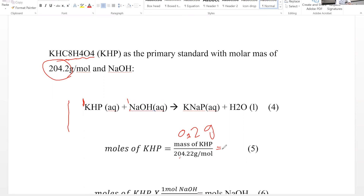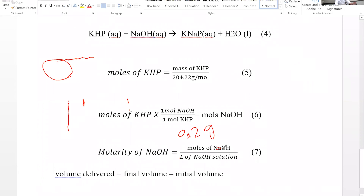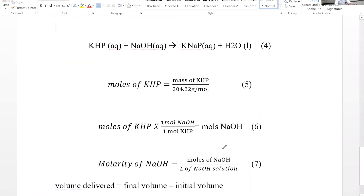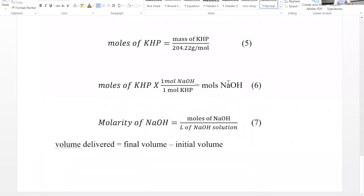At the equivalence point, moles of KHP equal moles of NaOH. So we find how much KHP was used, divide by the molar mass to get moles of KHP, and since the ratio is one-to-one, that equals moles of NaOH. Then molarity of NaOH = moles of NaOH ÷ volume of NaOH solution expressed in liters.